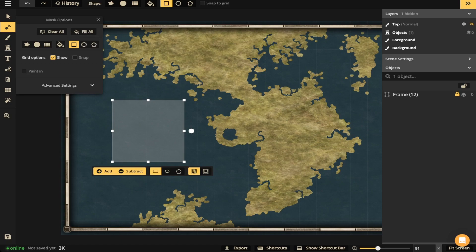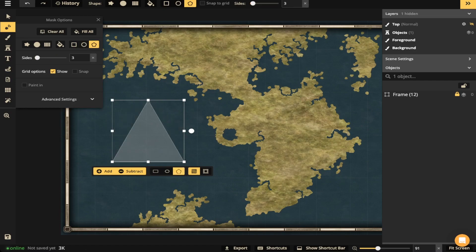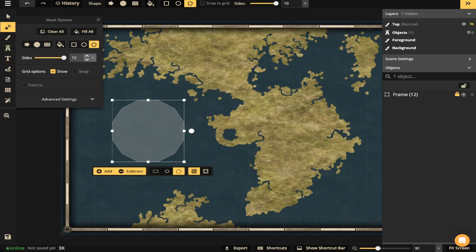There's also a circle. There's going to be polygons as well. And you can change how many sides there are starting at the bottom with three sides all the way up to 12 sides. So you can do quite a bit.